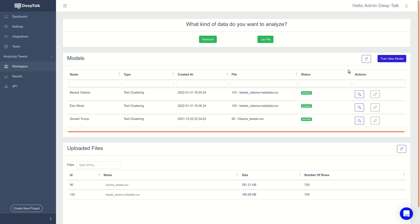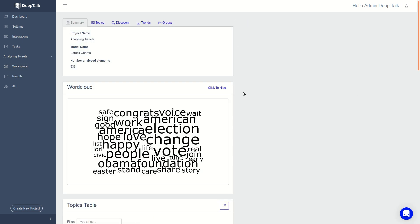I would first like to show you the type of results that we show to our clients. So here we have clustered tweets of Barack Obama.